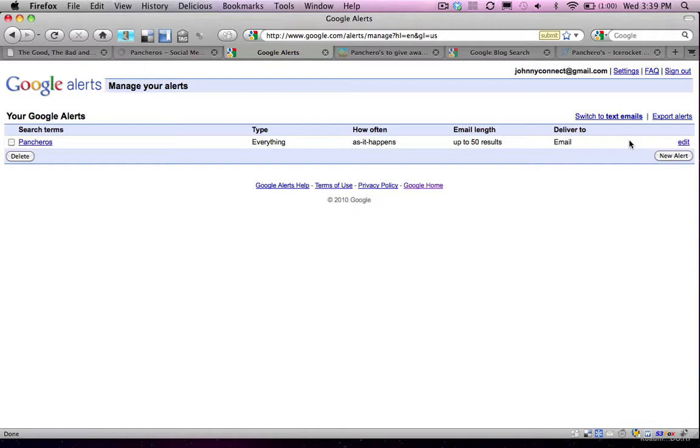So everything including news, blogs, videos, discussions, that type of thing. And it's all going to be delivered directly to my email.